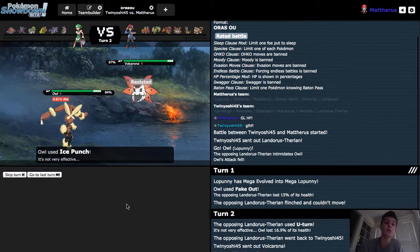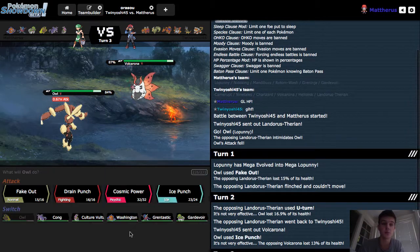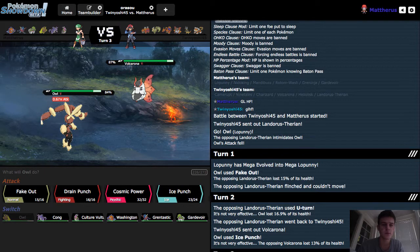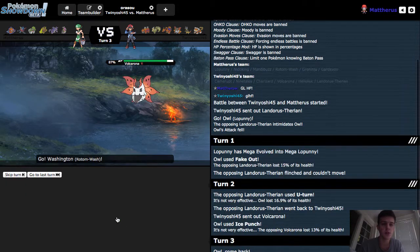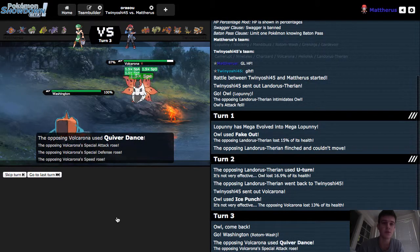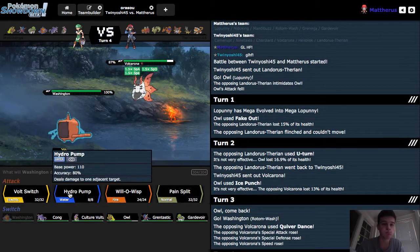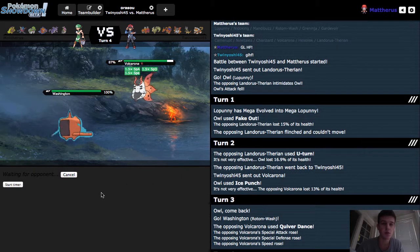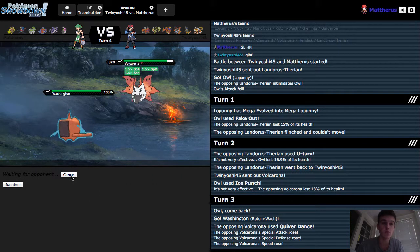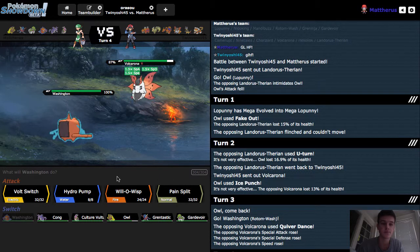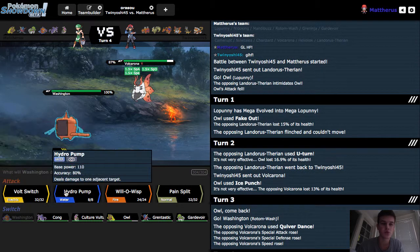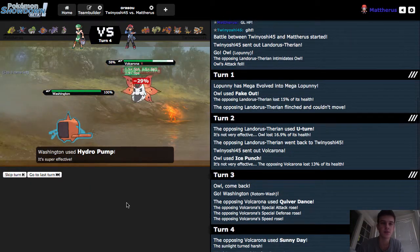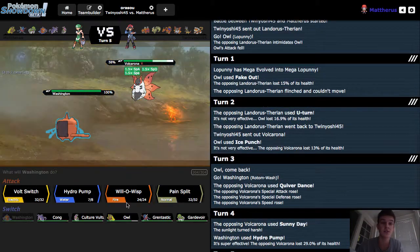So Volcarona comes in, takes that Ice Punch. Rotom-Wash comes in and doesn't really mind a Quiver Dance either. Let's see if we can go for a Hydro Pump. Wait. We might bring in the Heliolisk. Oh, too late. It's a Sunny Day. Interesting.